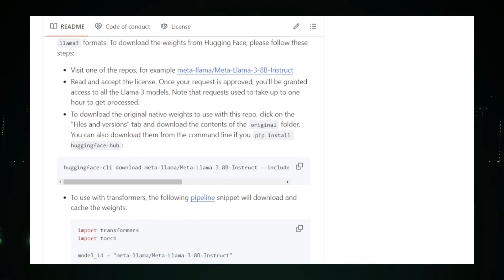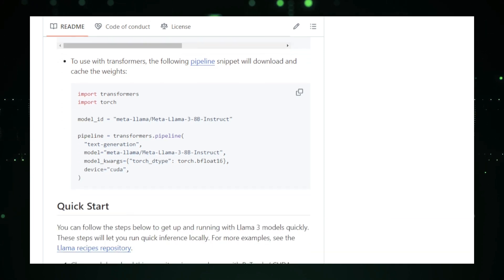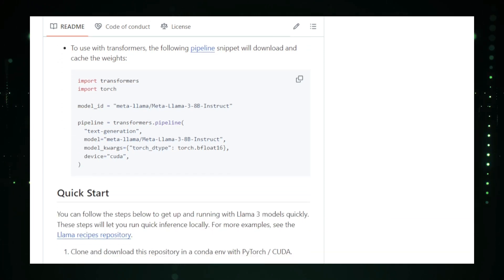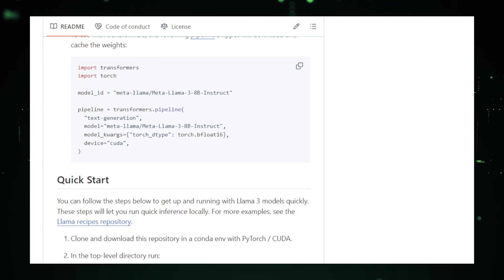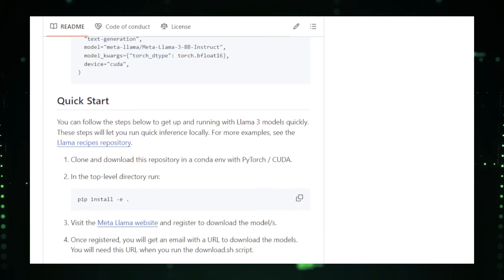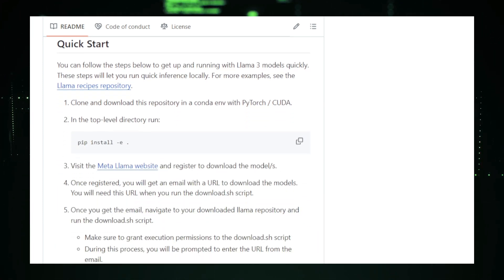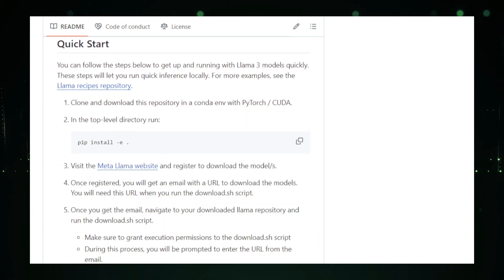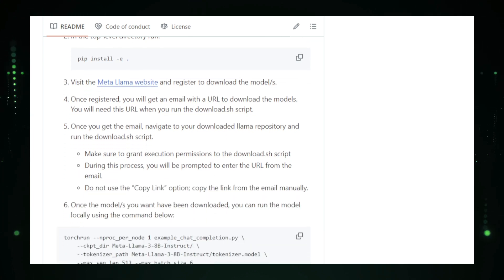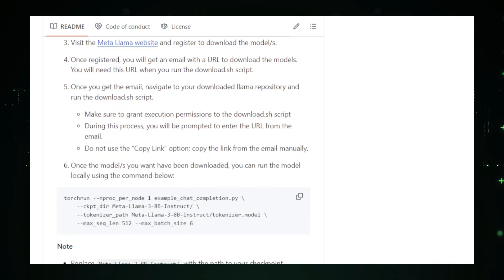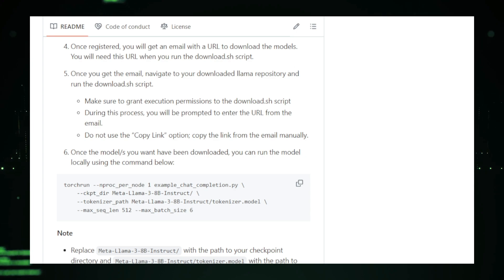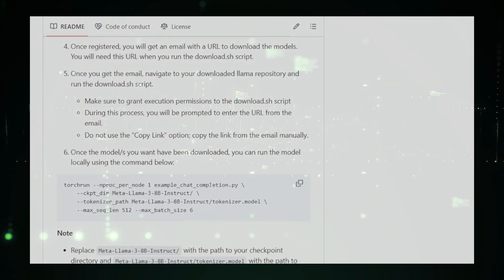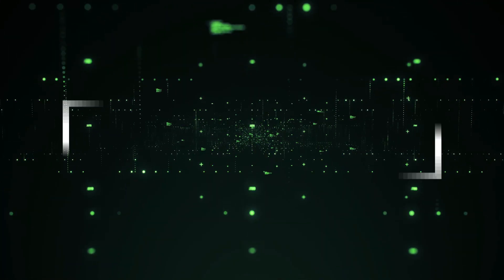Llama 3 comes with a variety of tools, such as model cards, which provide details about each version of the model, including their strengths and limitations. It also includes the Llama-Agentic system, a framework that allows developers to build AI applications that can take actions, interact with other software, and carry out complex tasks autonomously. The repository is packed with resources for fine-tuning the model.